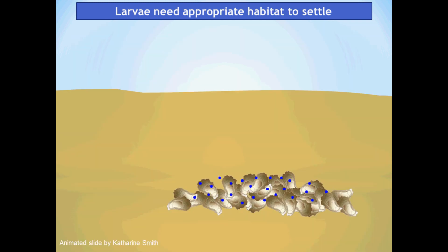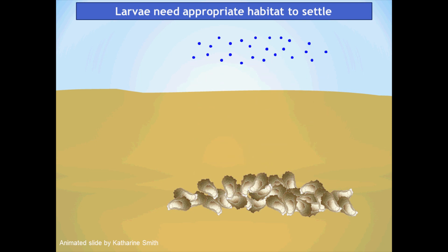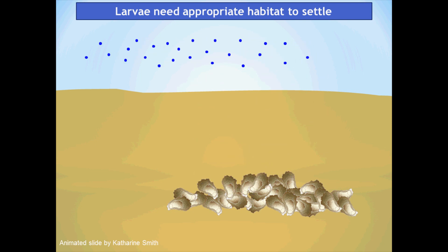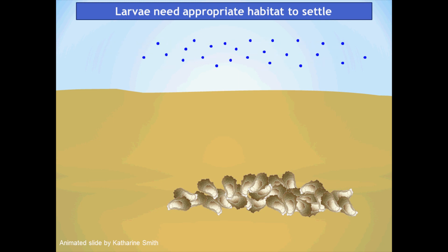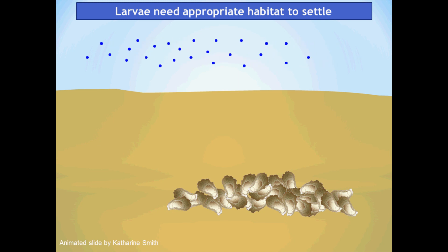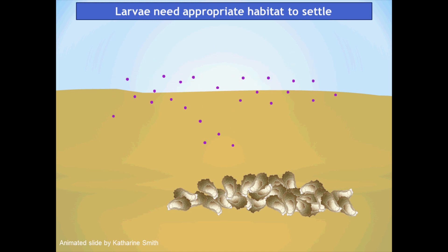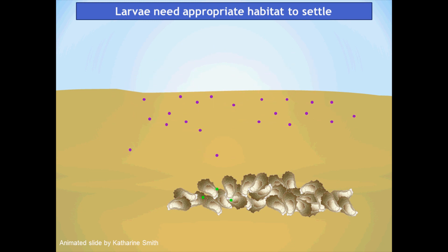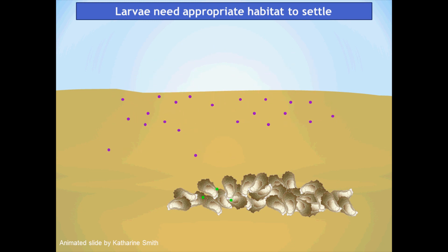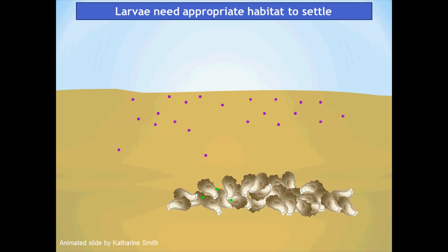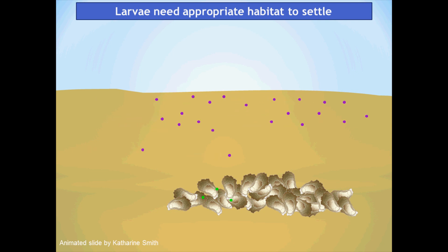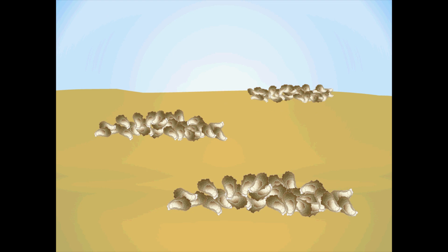Another fact of oyster biology is that larvae need appropriate habitat on which to settle. If larvae are spawned from a reef and spend about two weeks in the plankton developing, then turn into pediveligers and swim down to find a suitable reef, and they don't find hard habitat on which to settle, they'll eventually die. So we know that oysters need multiple reefs for larvae to settle on.